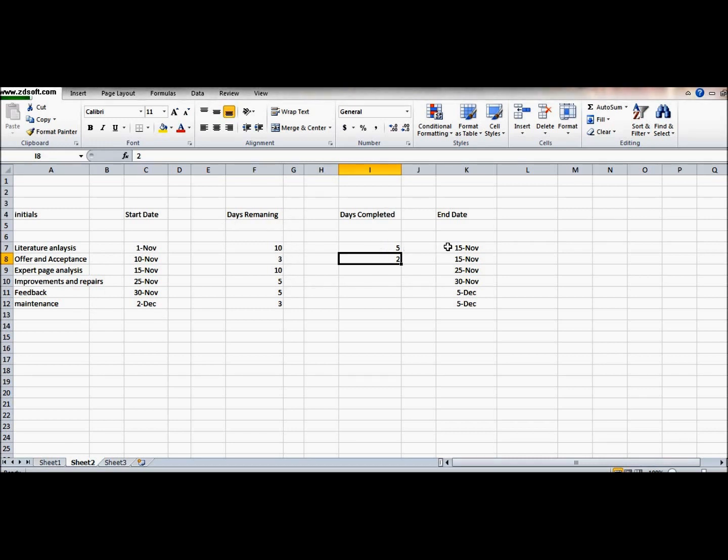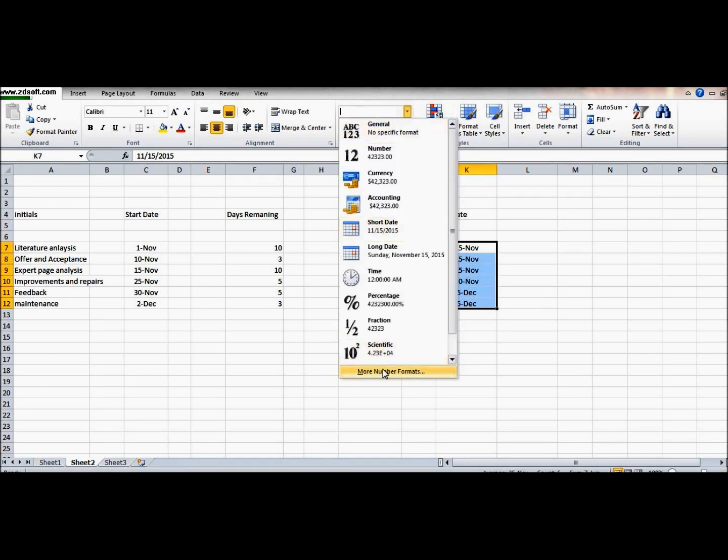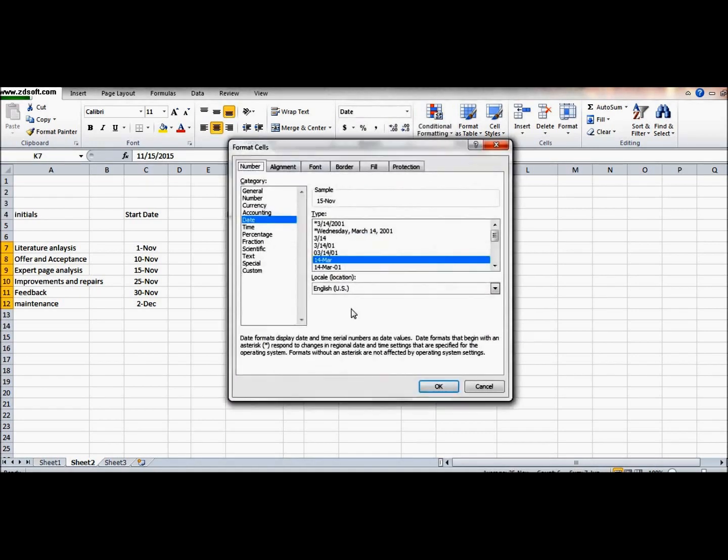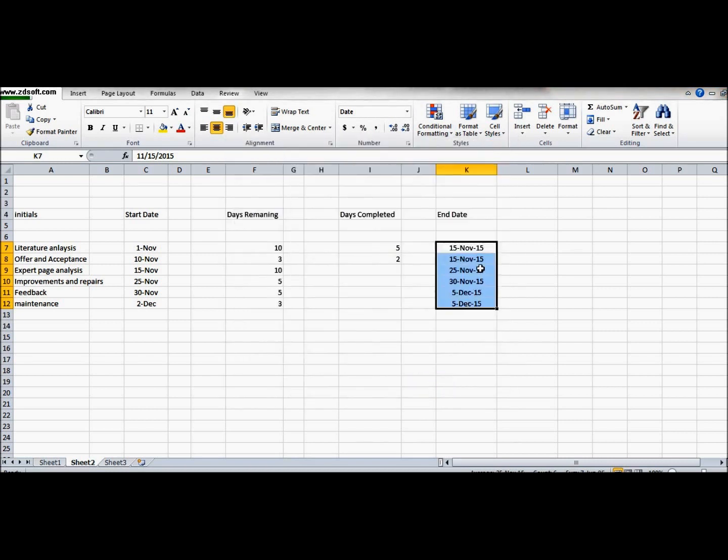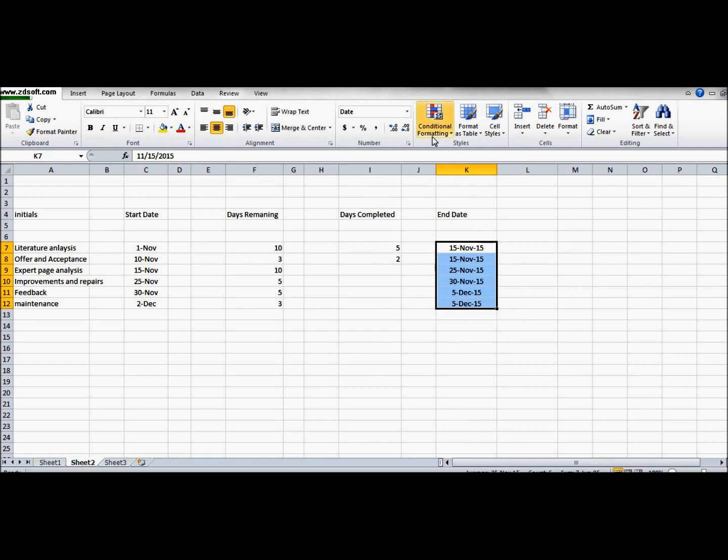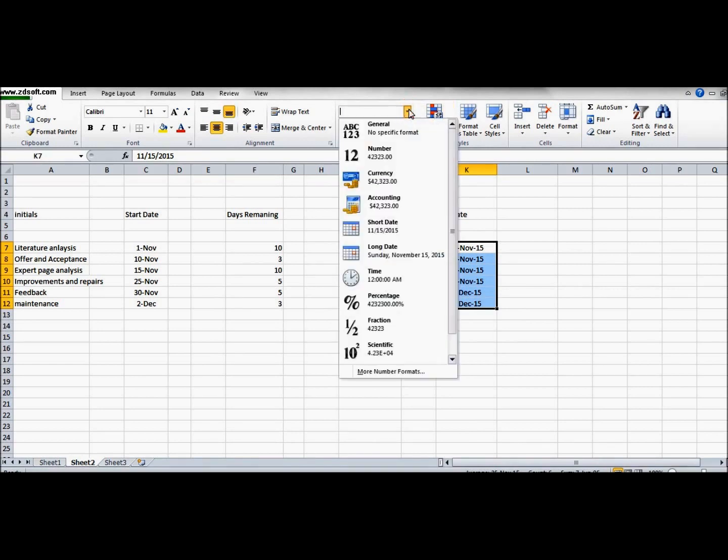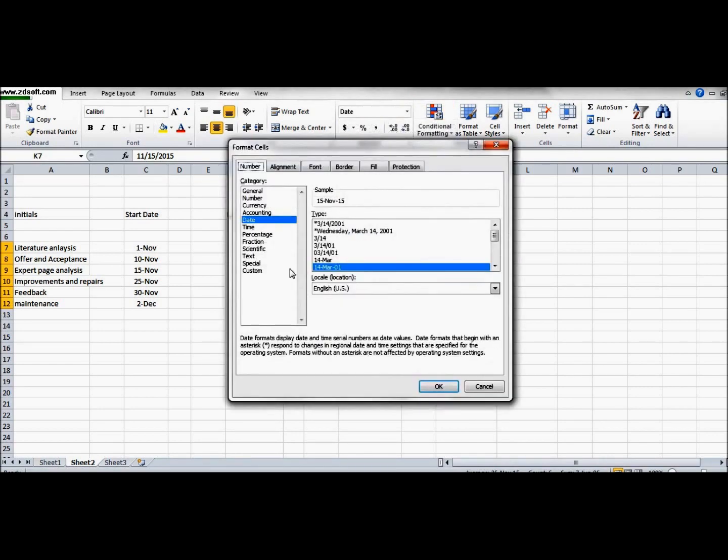For the end date, you can change the type of dates from here by going into this column in Excel. We will keep it without the year, so we go there and do it.